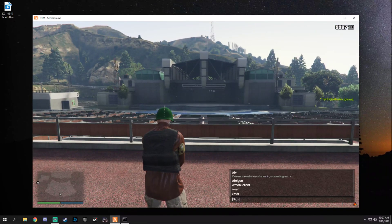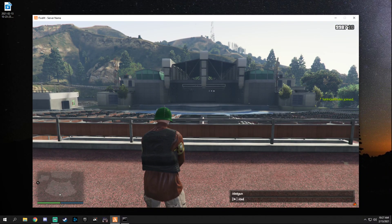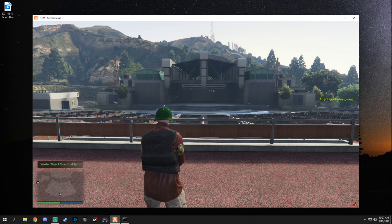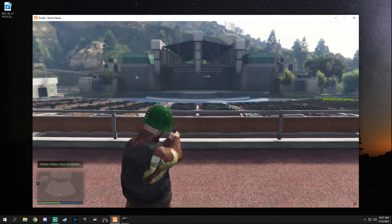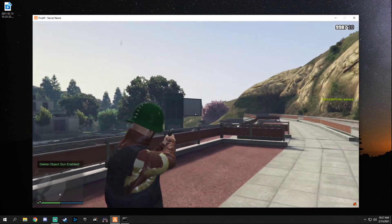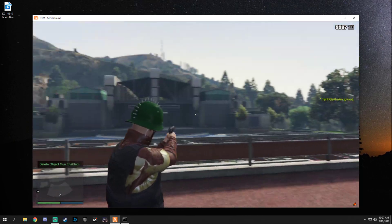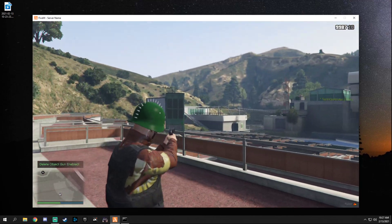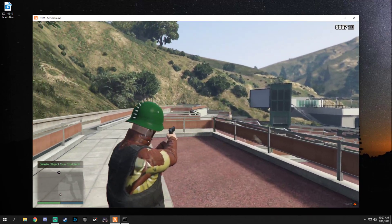As you can see right now it doesn't do anything. So what we need to do is in our chat type slash del gun and you can see delete object gun enabled. So now if we point at stuff they can be removed, will be removed. As you can see in here...